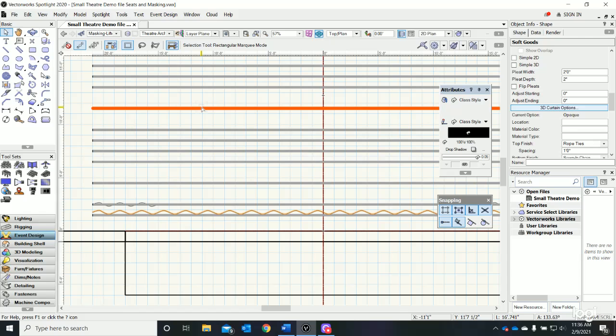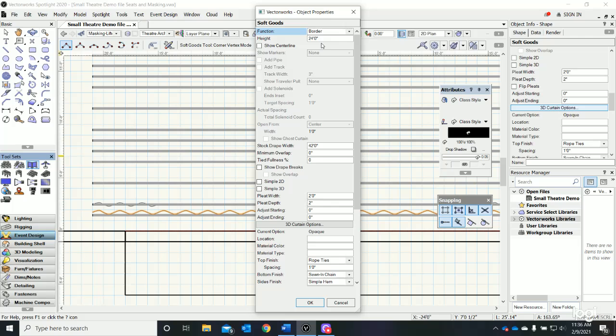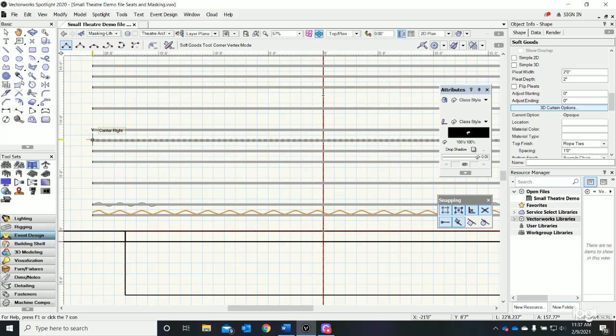If this is our next electric pipe, we're going to want a border here and a leg here. Let's double click and say I want a curtain type of a border, I want it to be six feet, and say okay.